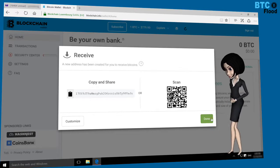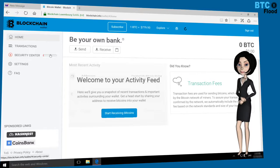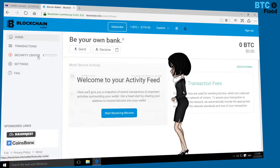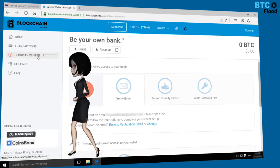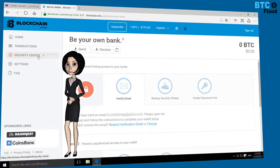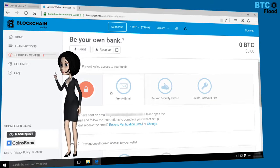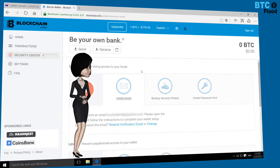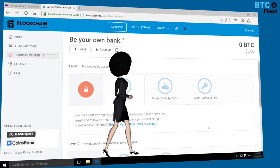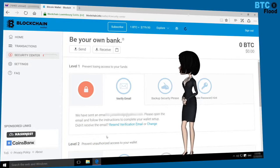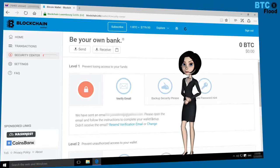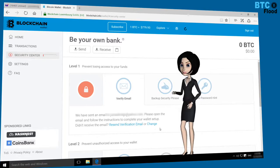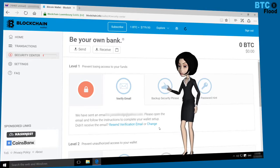Now the important thing is that you need to verify your email address. Let me show you how you can do this. Click on Security Center. You will notice that your email address is not verified yet. Check your email — if you receive a confirmation email, then confirm it, or click on 'Resend Verification Email.'